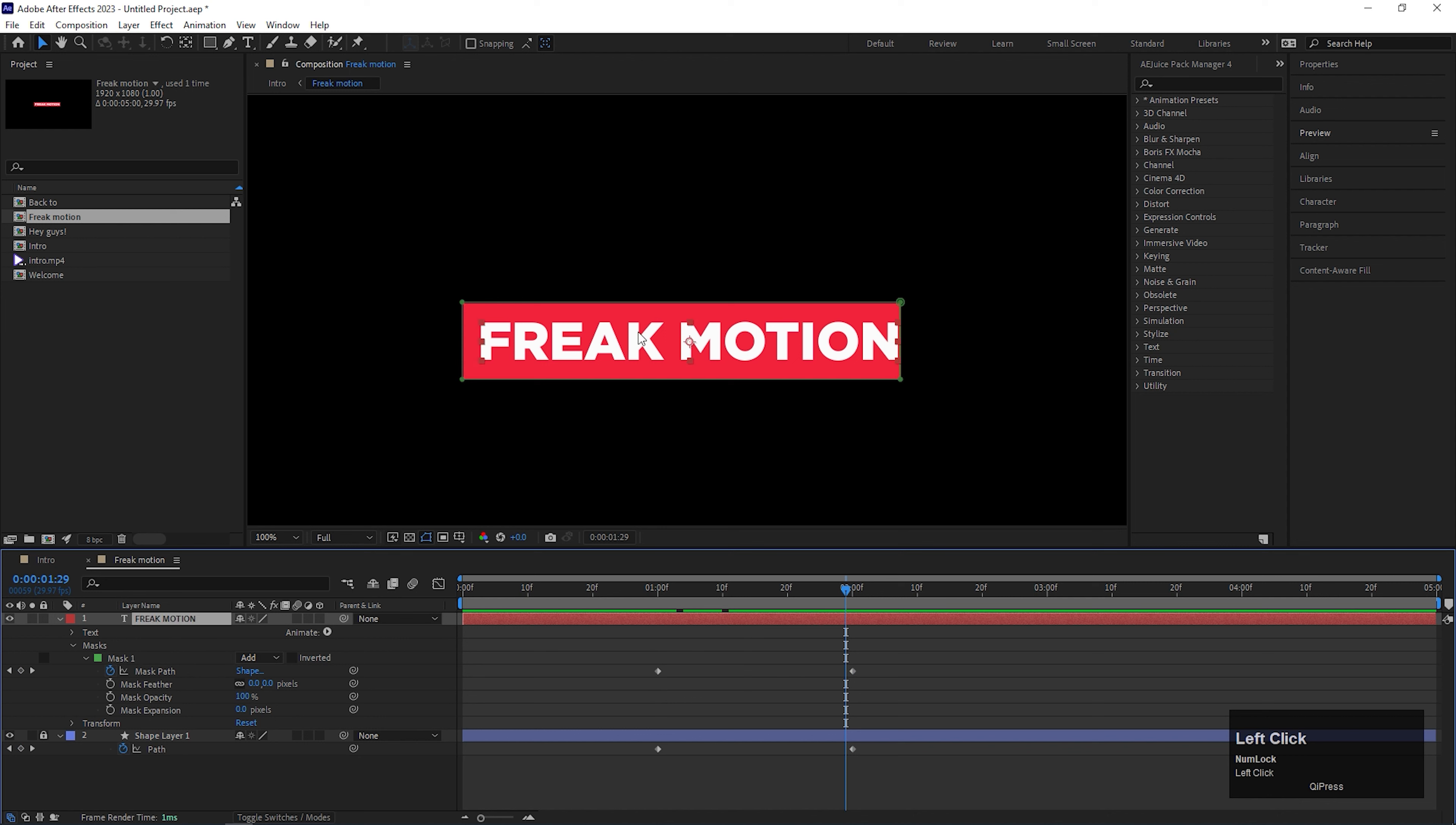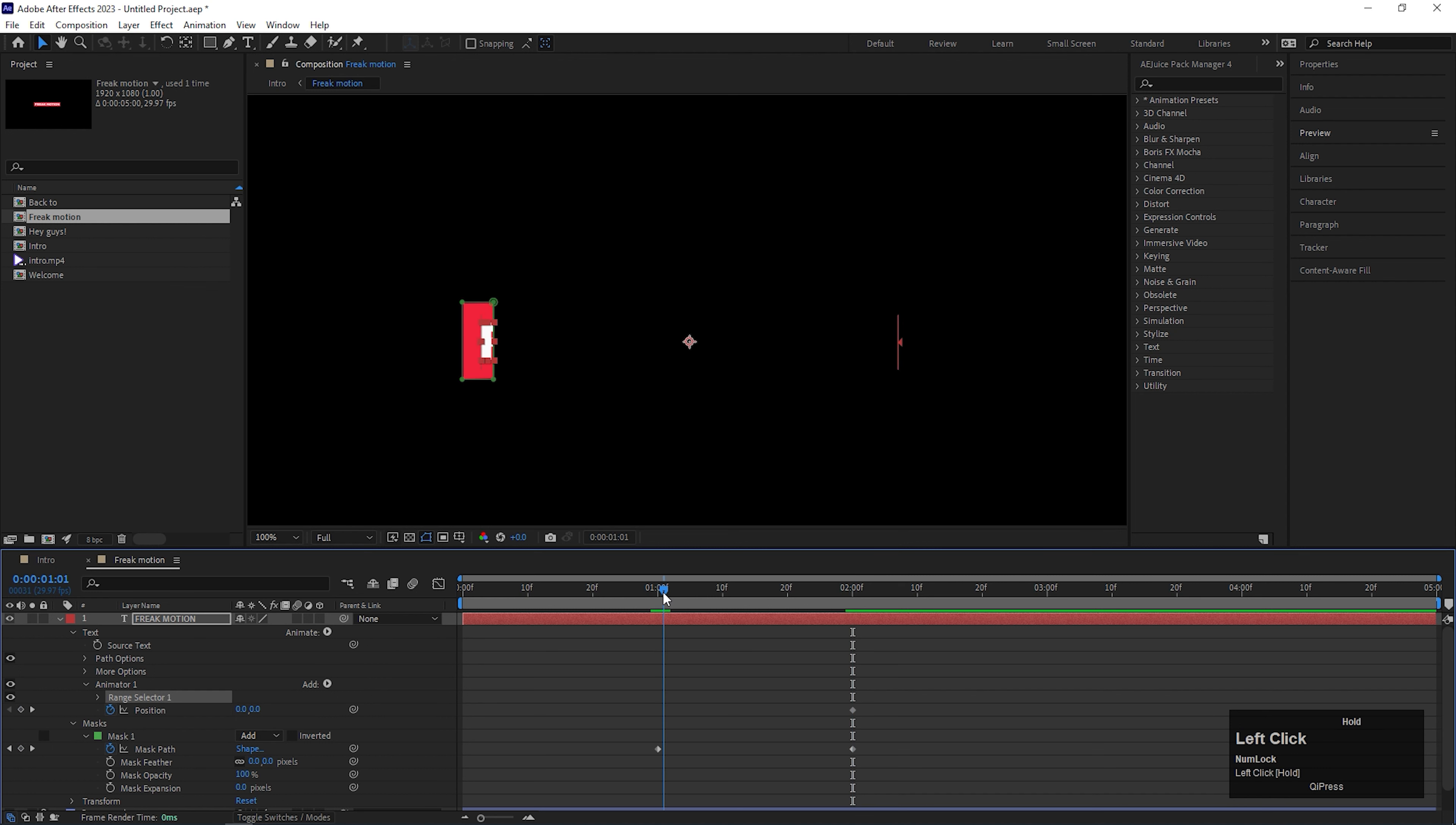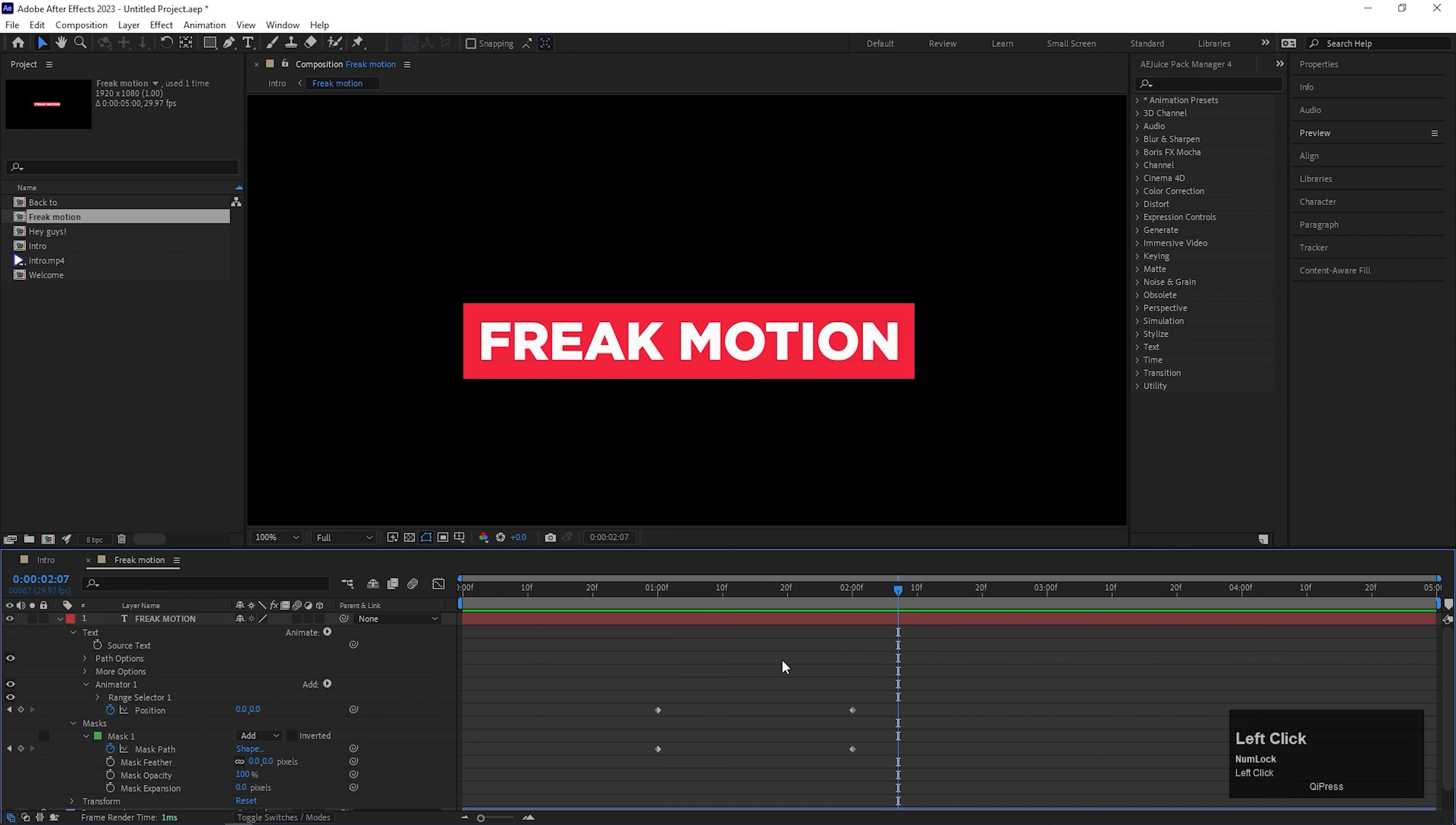Now we need to animate the text itself. For doing that, click on this animate button and add position property. On the same time duration, add a keyframe on the position. Then come back to 1 second and change the position something like this. We move the text in a different direction so we can get the text coming inside the box. And this is it all.